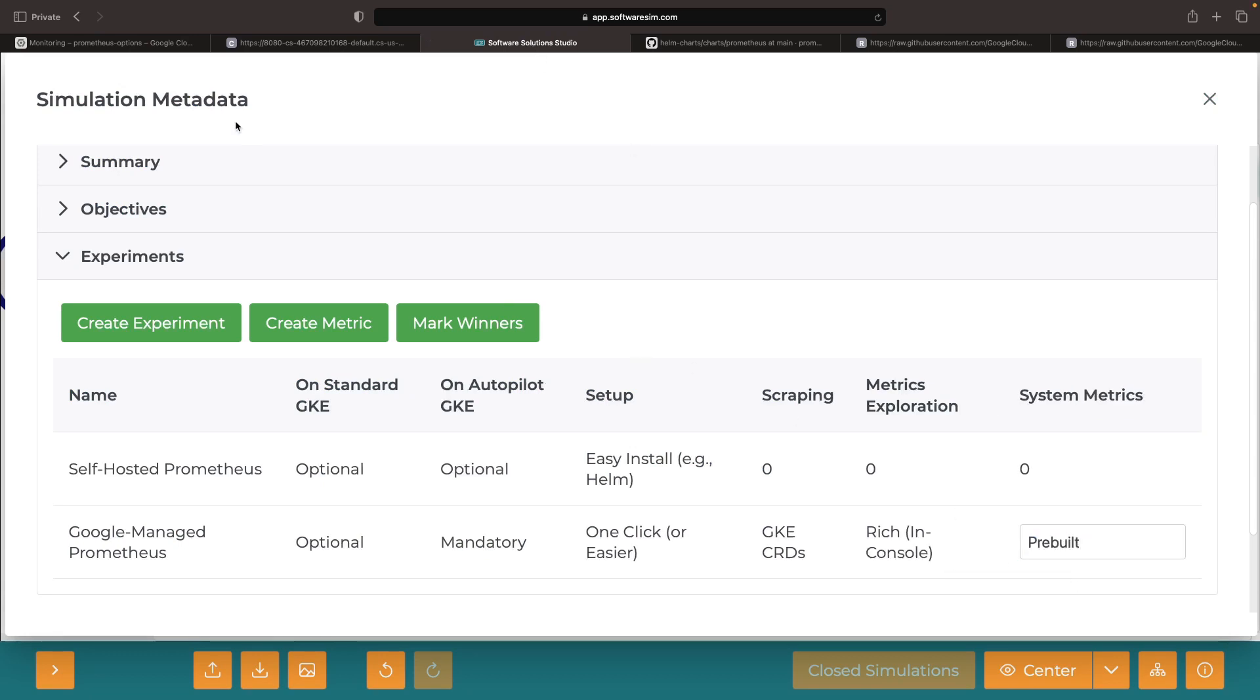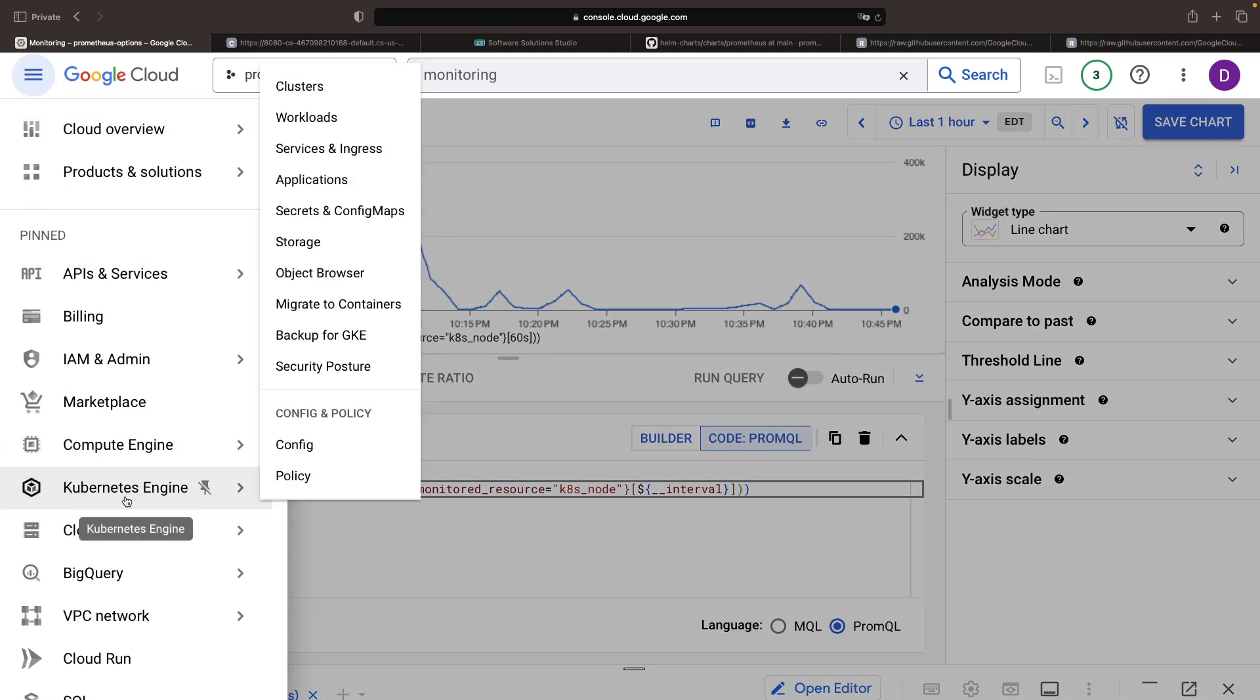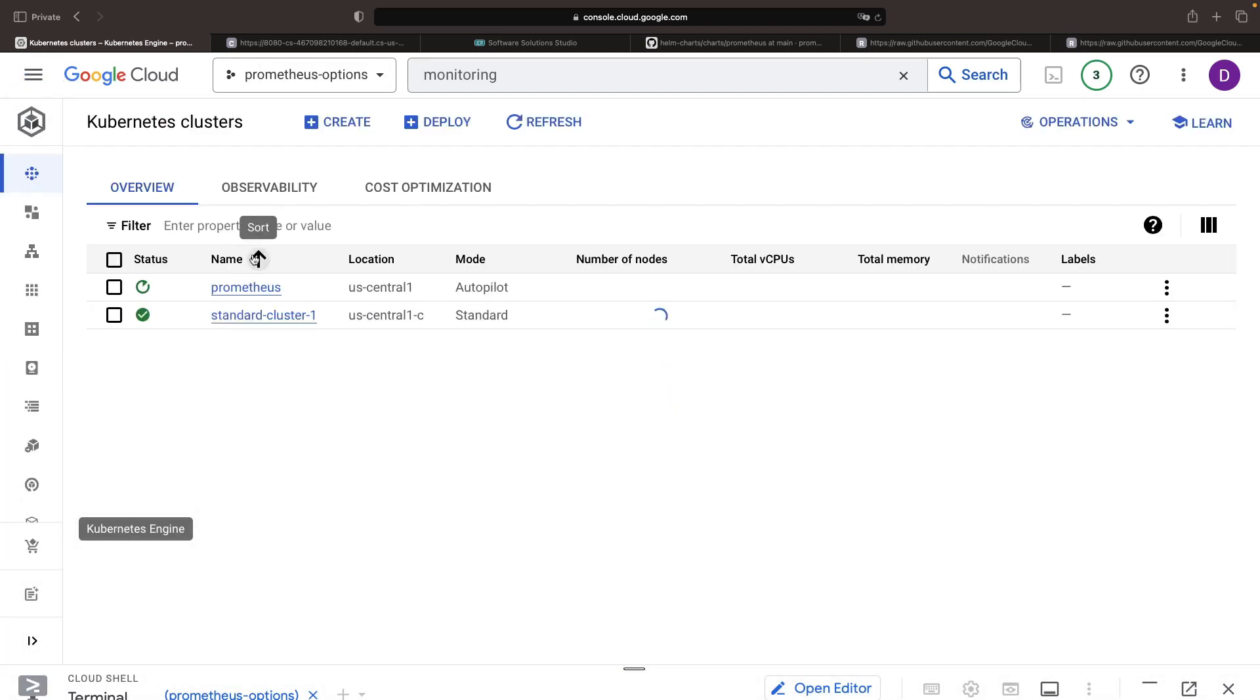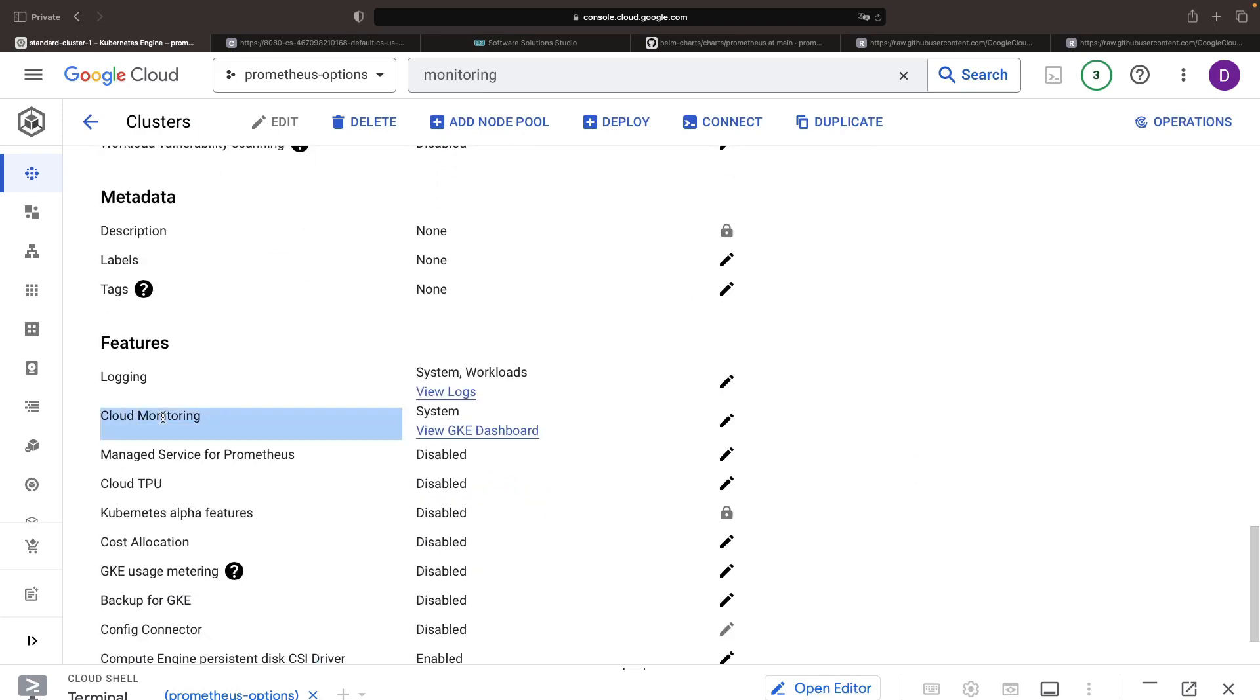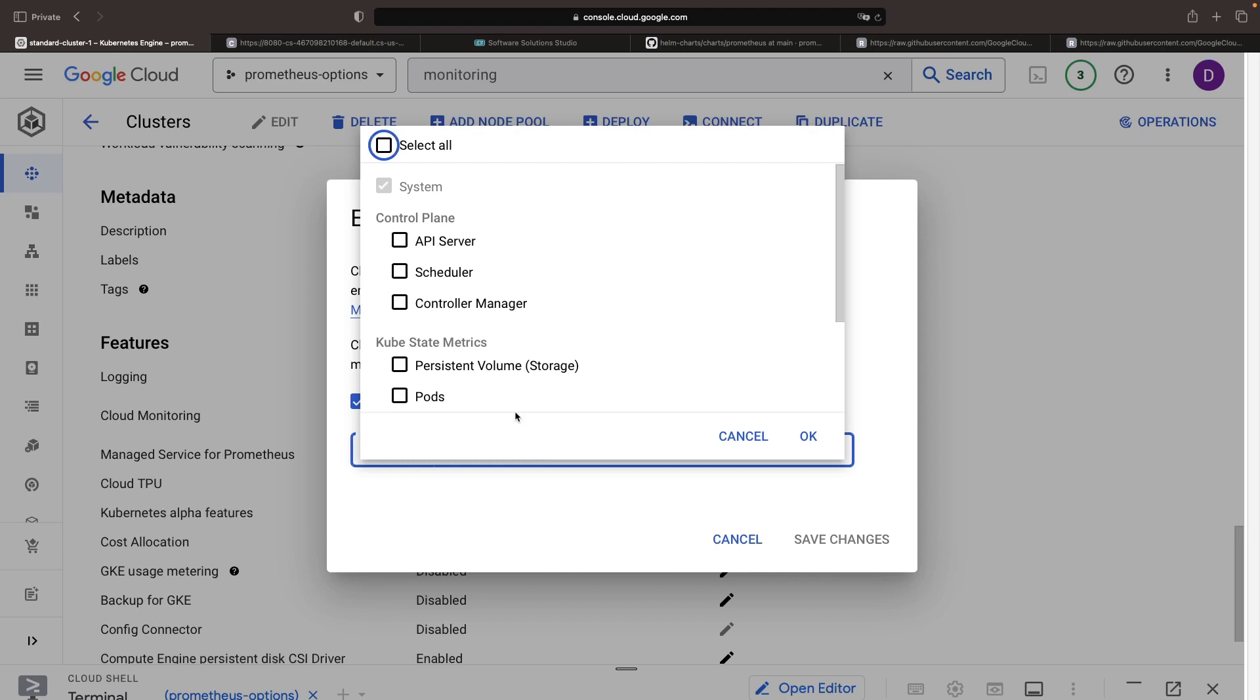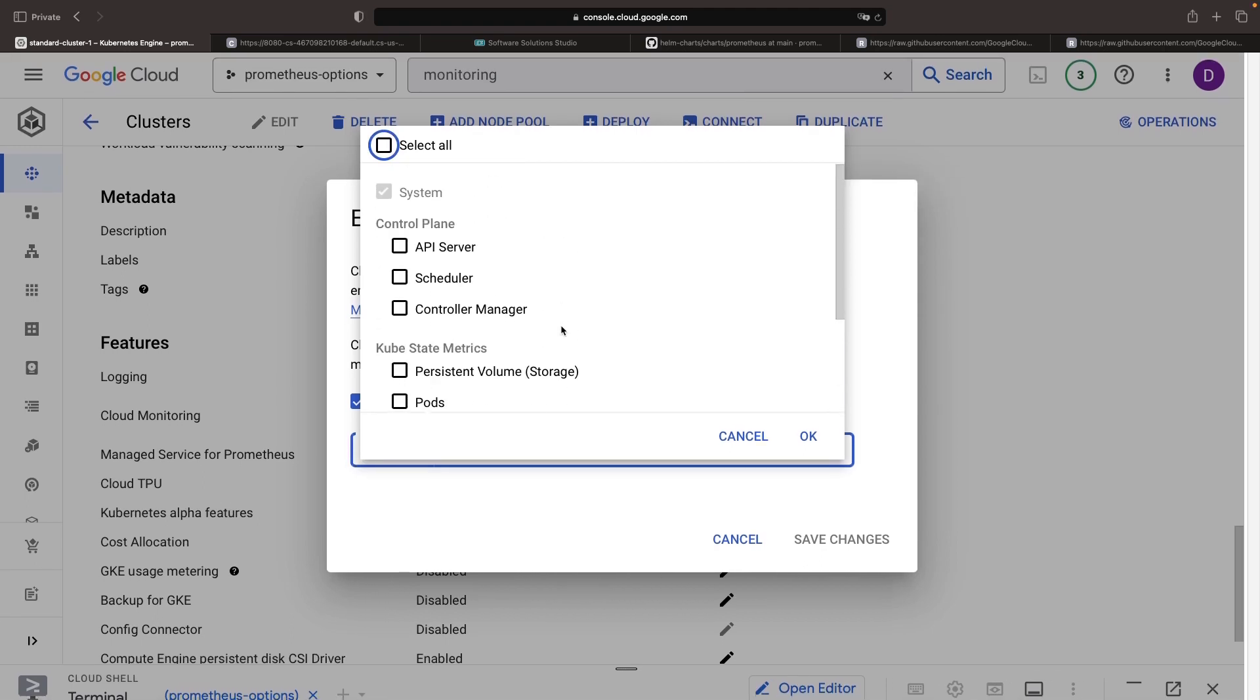Note that in the Kubernetes engine cluster, the system's cloud monitoring setting is exposed, which allows us to propagate cloud monitoring to other components. This gives us access to a wider array of metrics and provides additional insights for the Google Cloud Operations Suite.